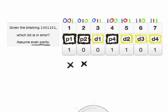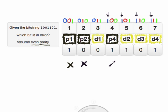Finally, parity bit 4 protects all the bits that have their most significant bit set to 1. So that's bits 4, 5, 6, and 7. If we sum up all of those bits — 1 plus 1 plus 0 plus 1 — that's 3. Again, that's odd, and so we know that there's been an error among the bits protected by parity bit 4.